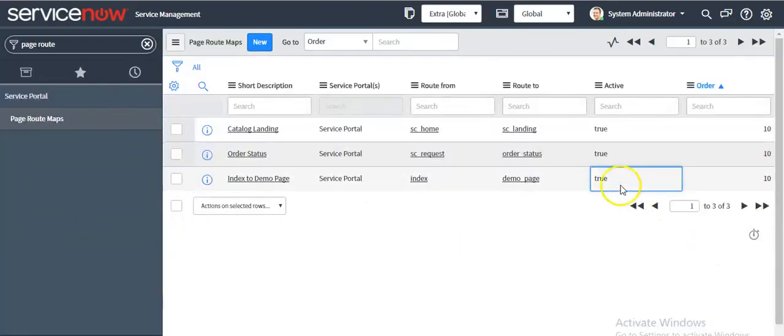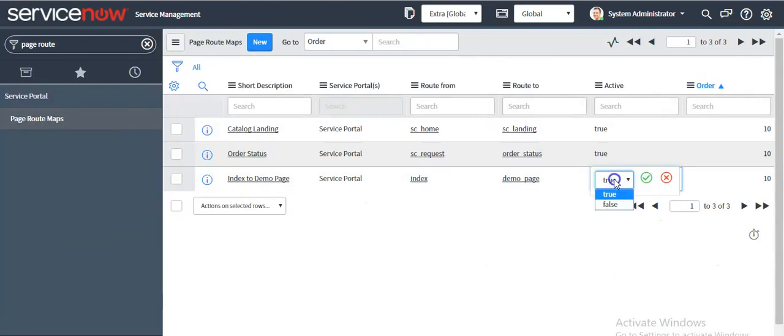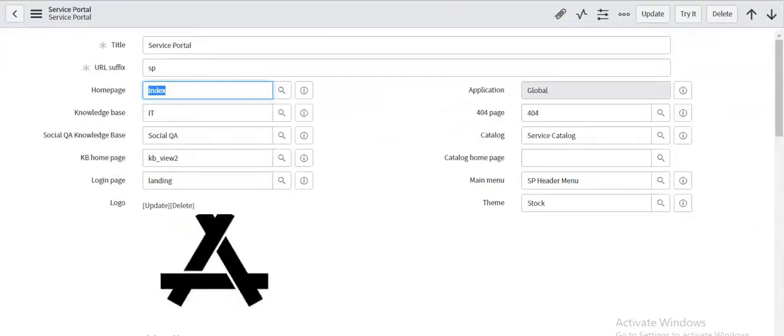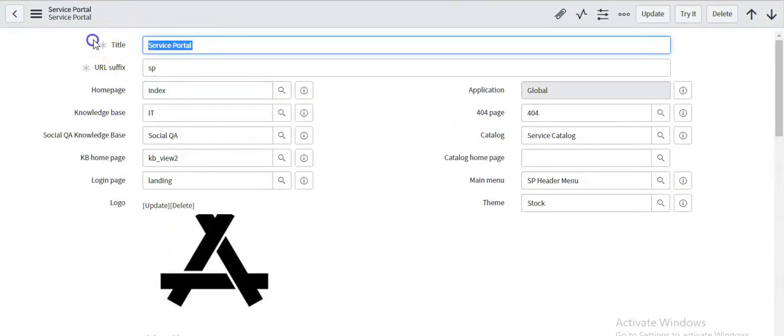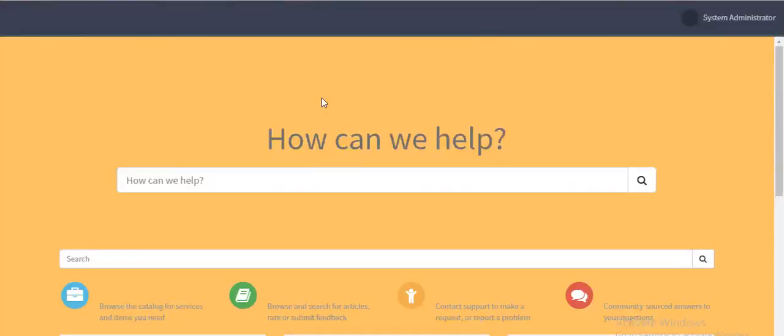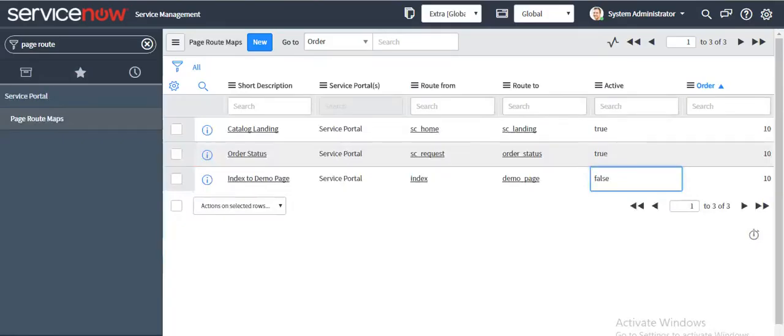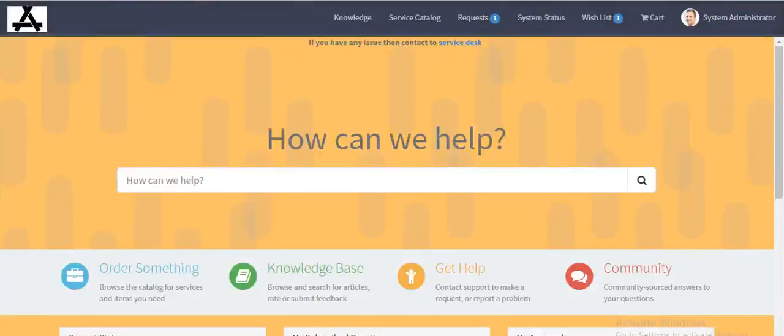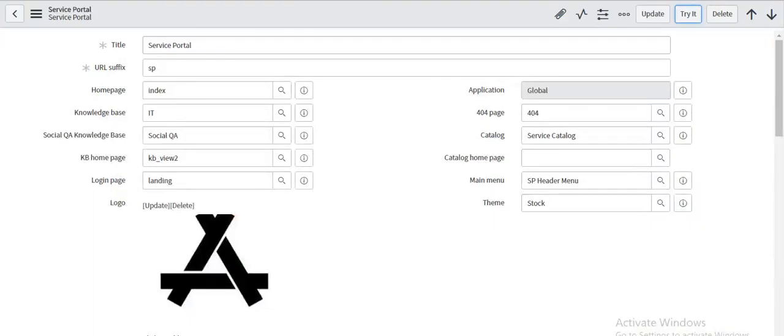So let's make this record active false, and then go back to the service portal and click on refresh button. When I make this record active false, it is navigating to index page.